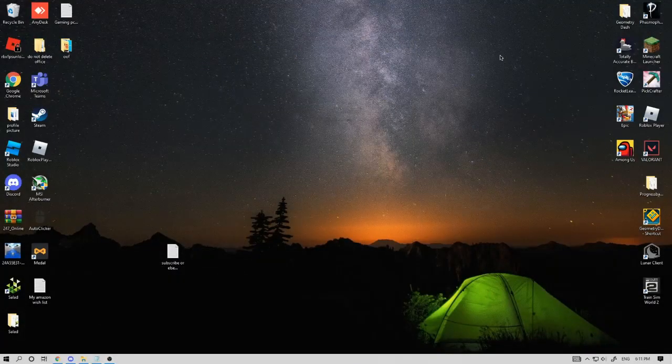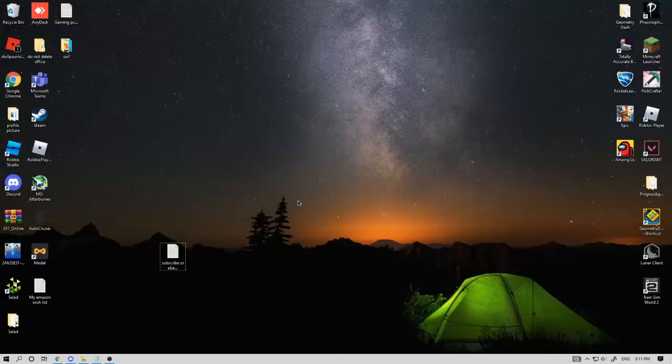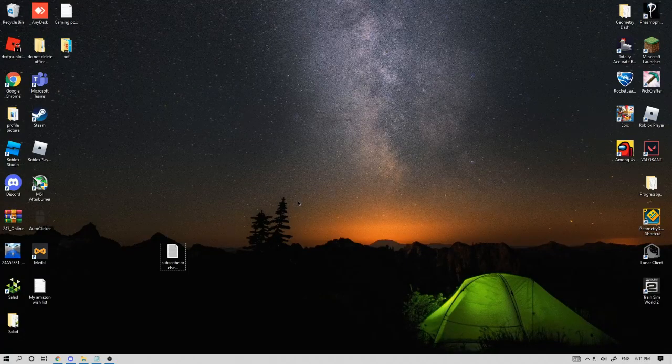Hello everyone. Have you ever wanted to download Windows XP but you can't because you don't know how? Well, you are on the right video, because I will show you how to install Windows XP on VirtualBox for free. Let's get started.